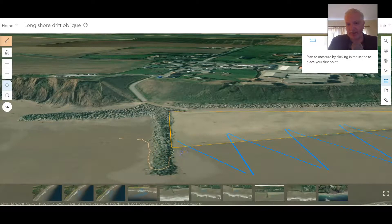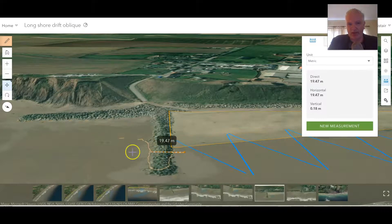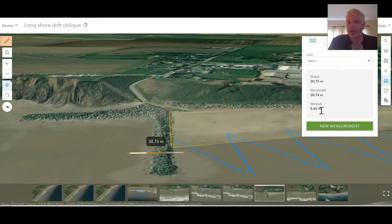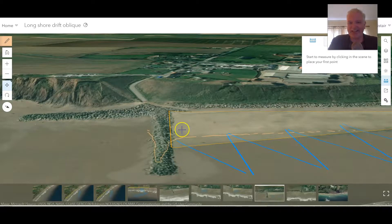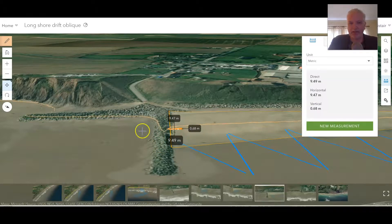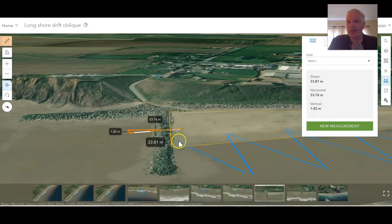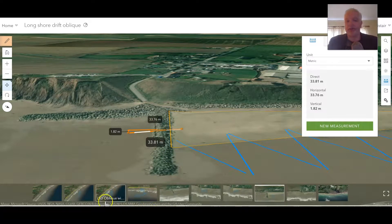So we collect some data — click and drag — and lo and behold, over 30 meters we've dropped down by 65 centimeters. Try it on the other side and we get a drop of 1.82 meters over that same 30 meters. There is most definitely a buildup of sediment here as it's trapped by the groin, and you can see that process in operation in the real world.